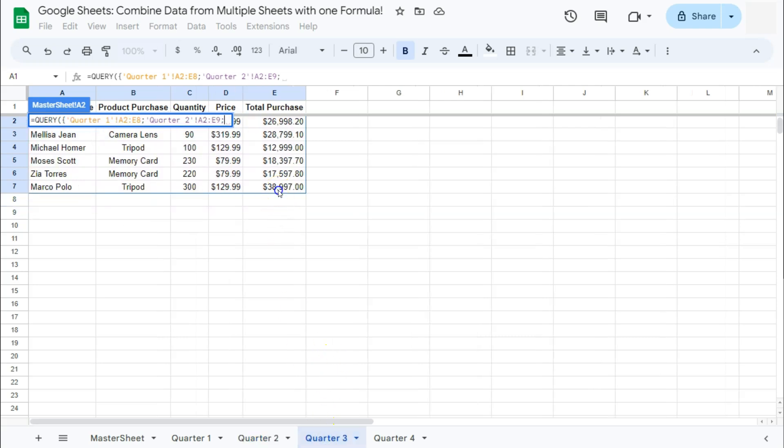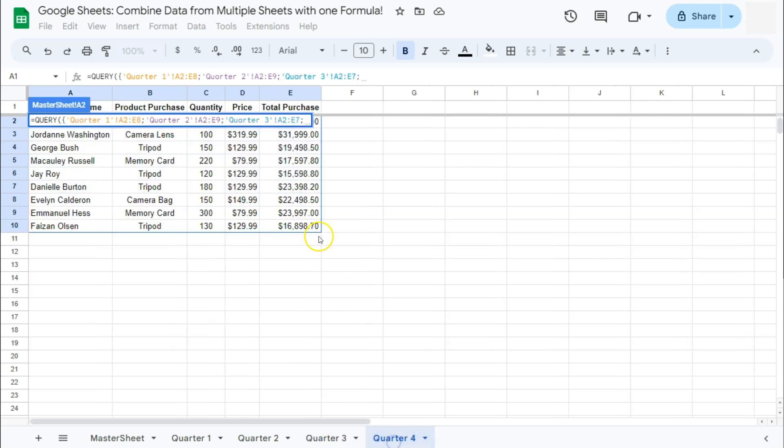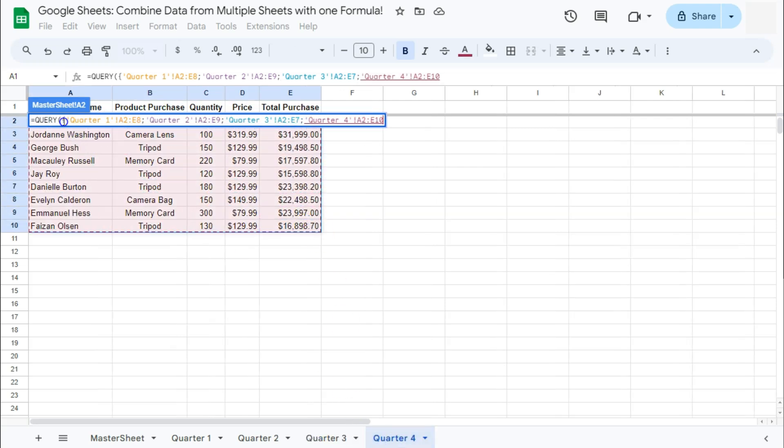Third quarter, select your range, semicolon, and the last one. There you have it.